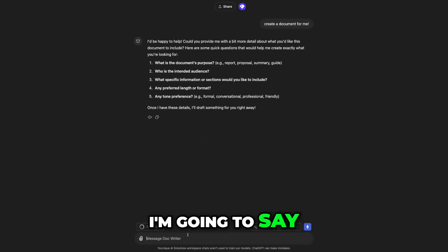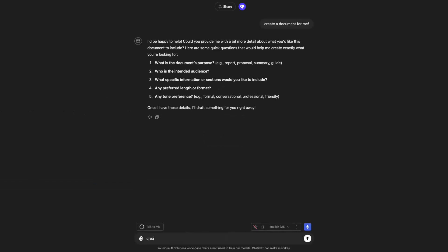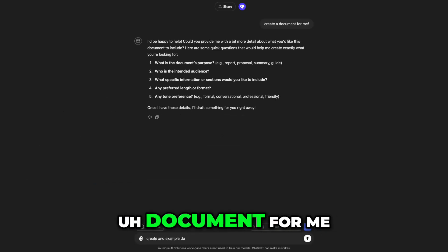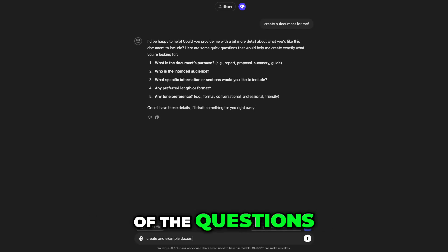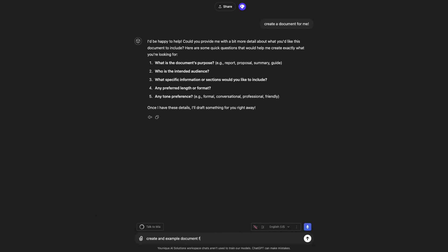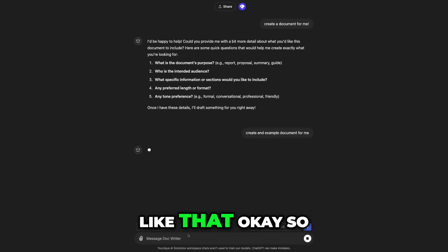I'm going to say, create an example document for me. I'm not going to go through and answer all of the questions, and I'll do it like that.